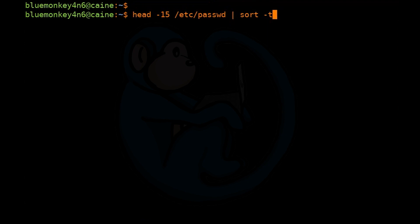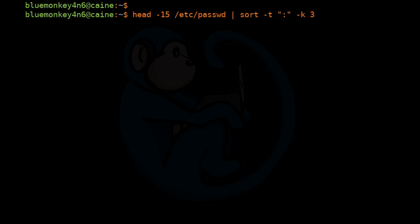We're going to do the -t option to specify the field separator by doing -t colon, and then specify the column to sort under, which is the -k, and then we want number 3.